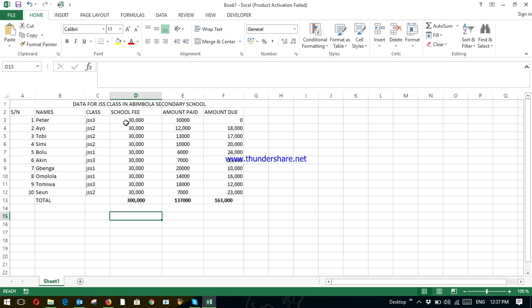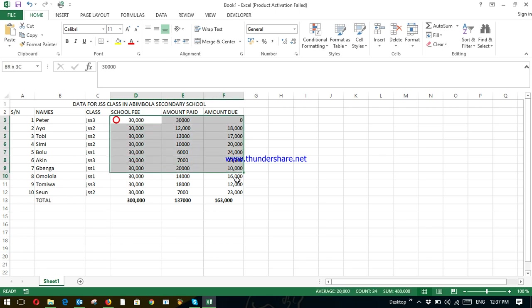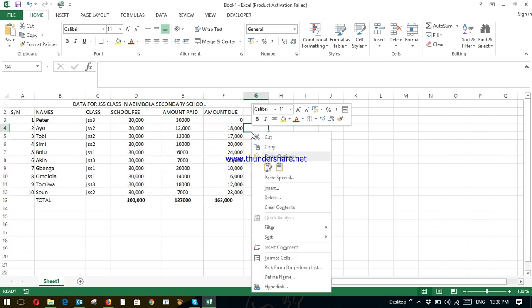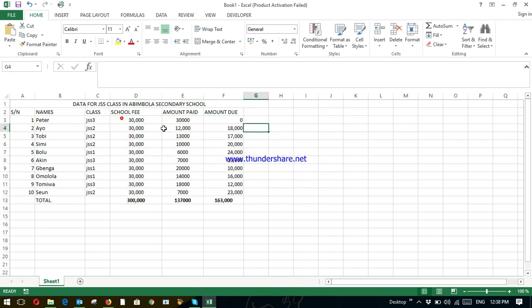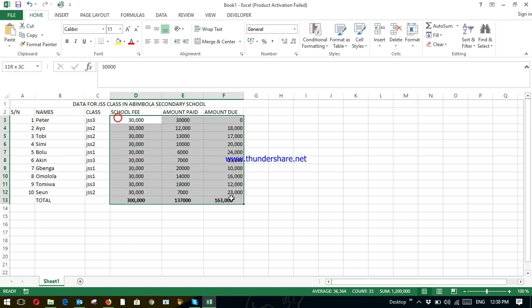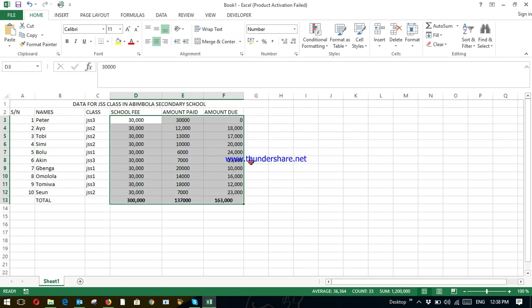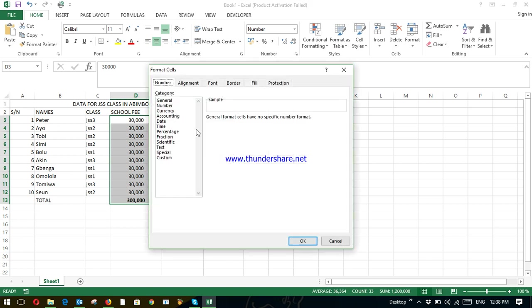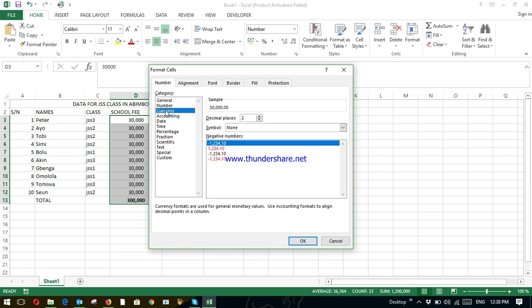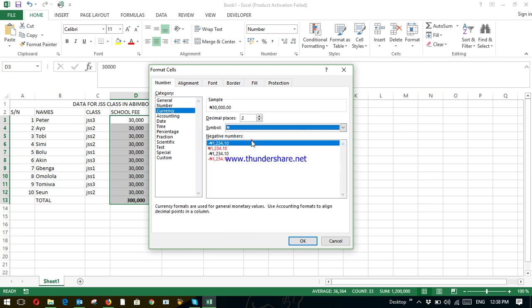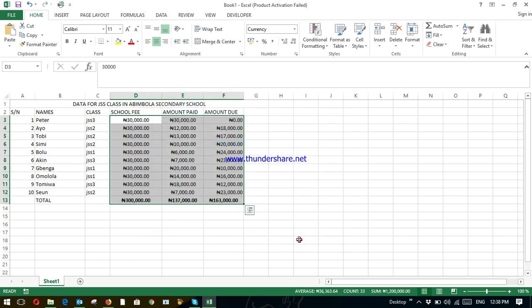So is this in Naira or in Dollar? Very simple. Just highlight the whole cell. Right-click. Highlight the whole cell. Right-click. Click on format cell. And you see currency. Symbol. It is in Naira sign. Okay.